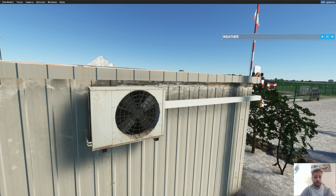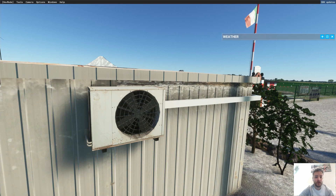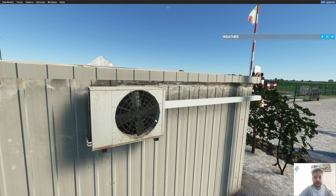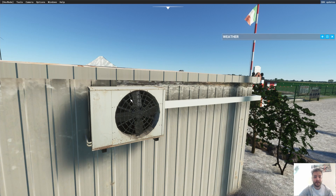Hi there, my friend, and welcome back to another MSFS SDK tutorial. So, in the last episode, we made this wonderful air conditioner. And this is what we call a static object with an animation. And this object has an animation that runs forever and ever.